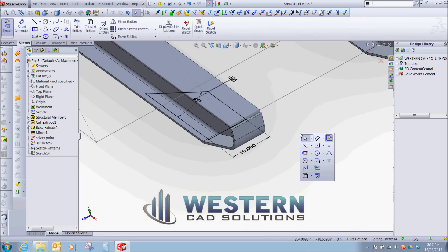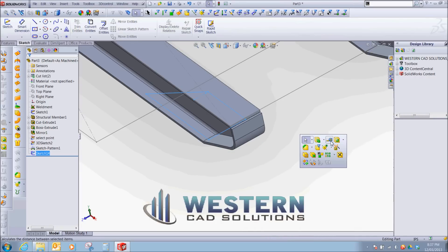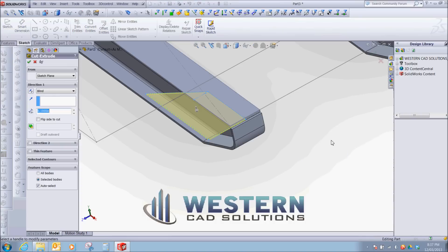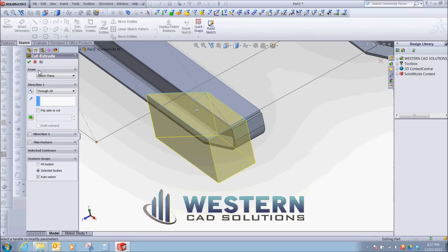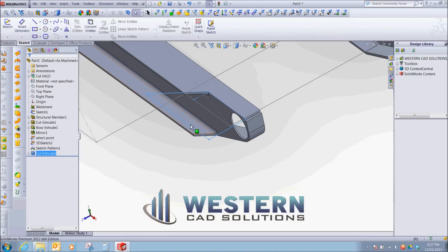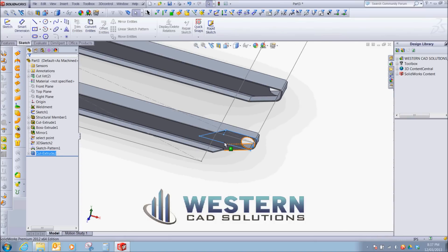So let's go in, finish our sketch, and do a cut through all. So there's our relief.